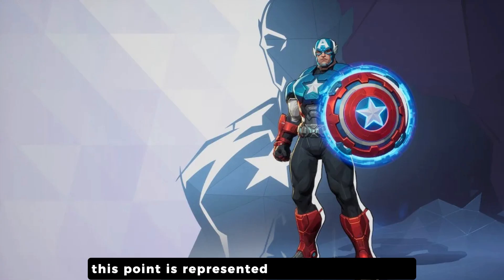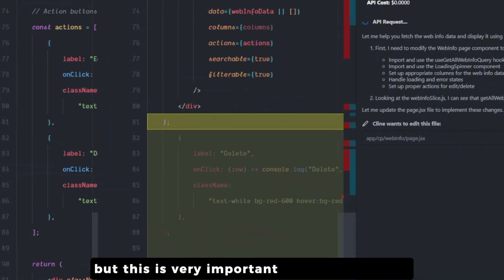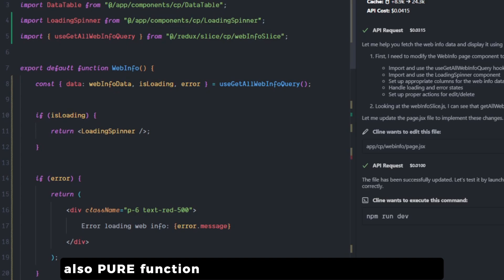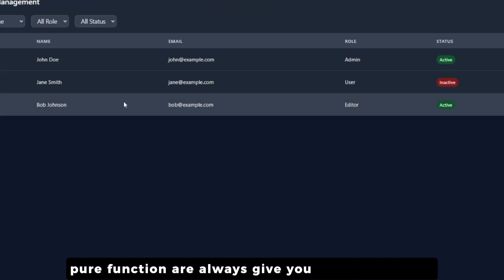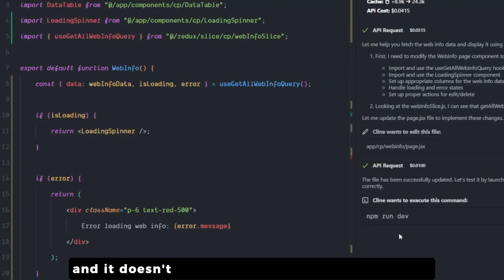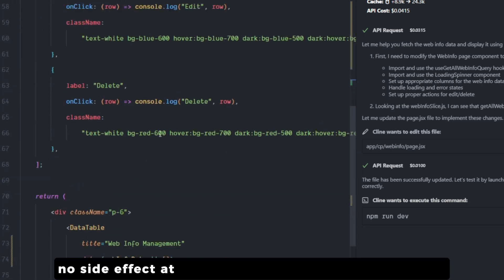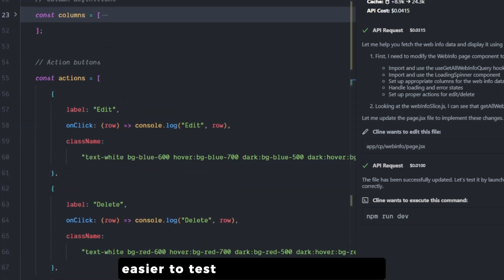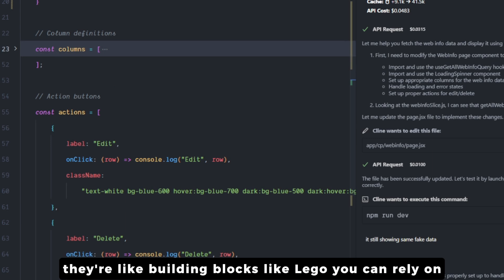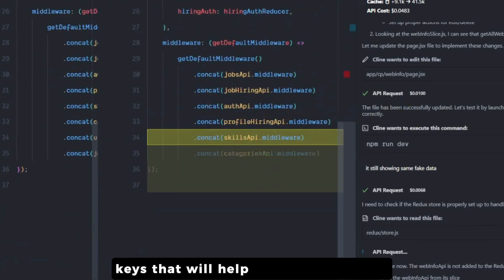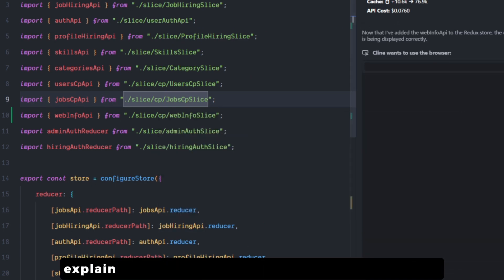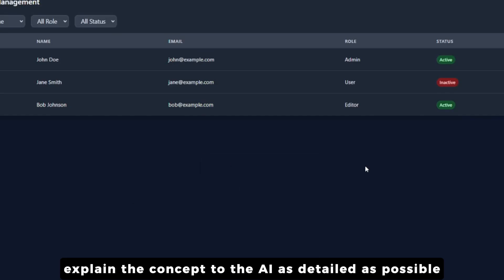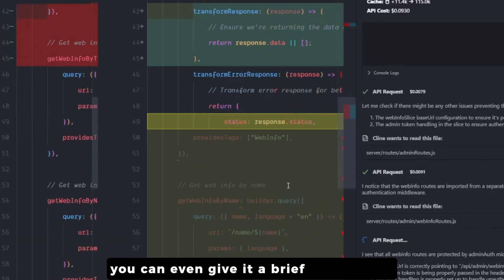For the second point, slightly technical but very important when you're coding also: your pure functions are your friends. In simple terms, your pure function always gives you the same output for the same input and it doesn't mess with anything outside of itself - no side effects at all. The pure functions are predictable, easier to test, and easier to maintain. They're like building blocks, like Lego, you can rely on. There are also a few keys that will help you to build better pure functions. Explain the concept to the AI as detailed as possible and treat it like it's a dumb person. You can even give it a brief explanation of what the pure function does.